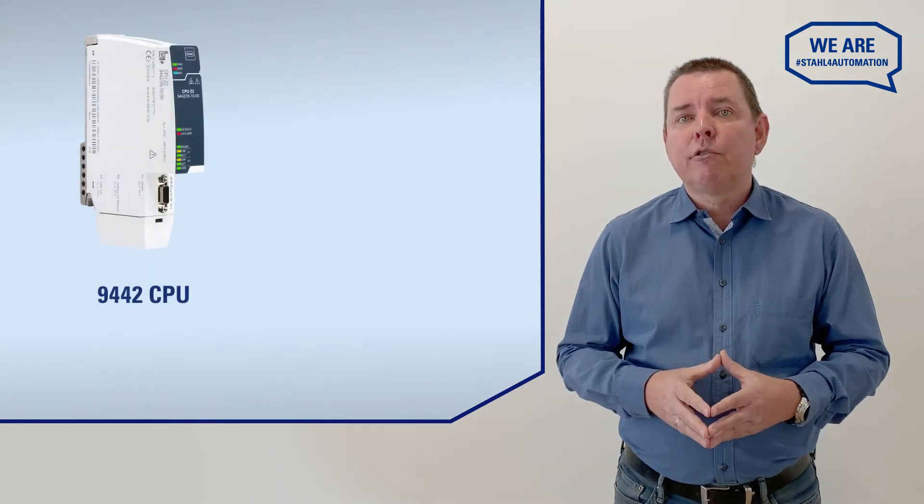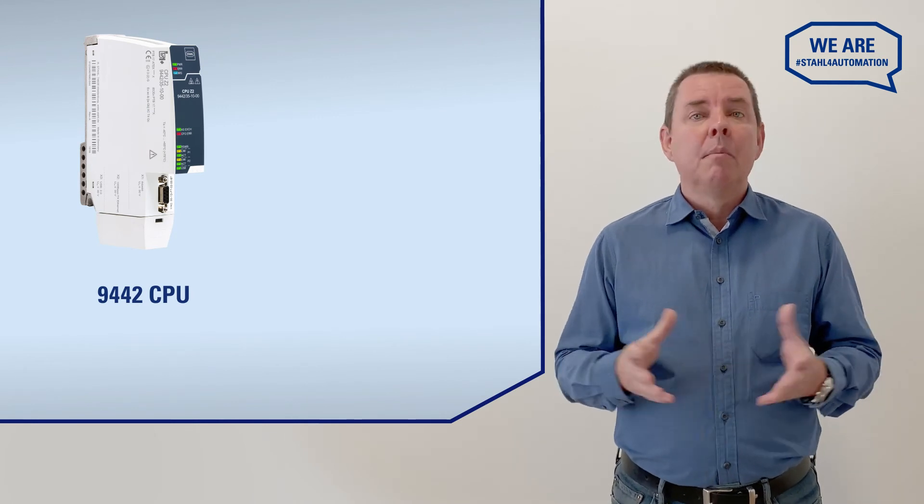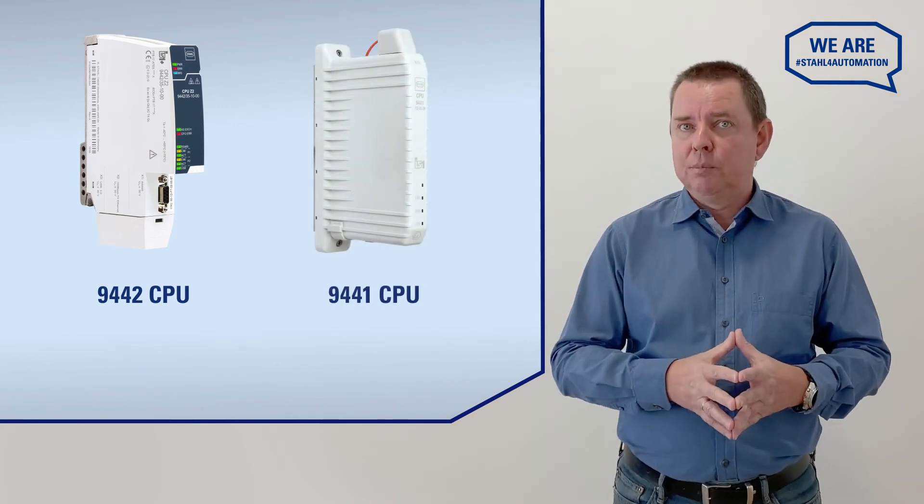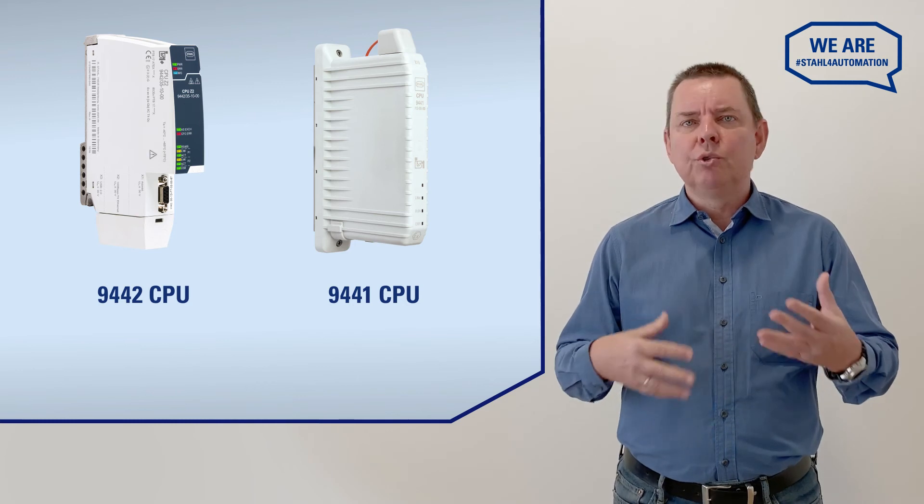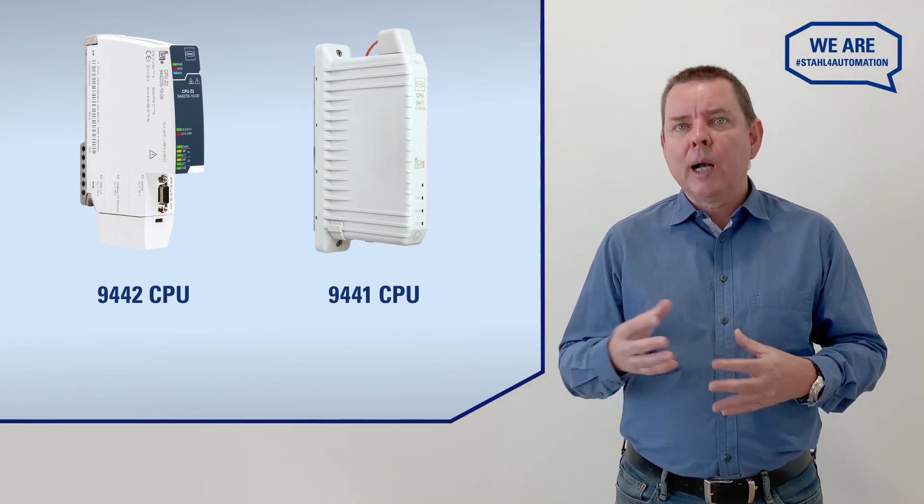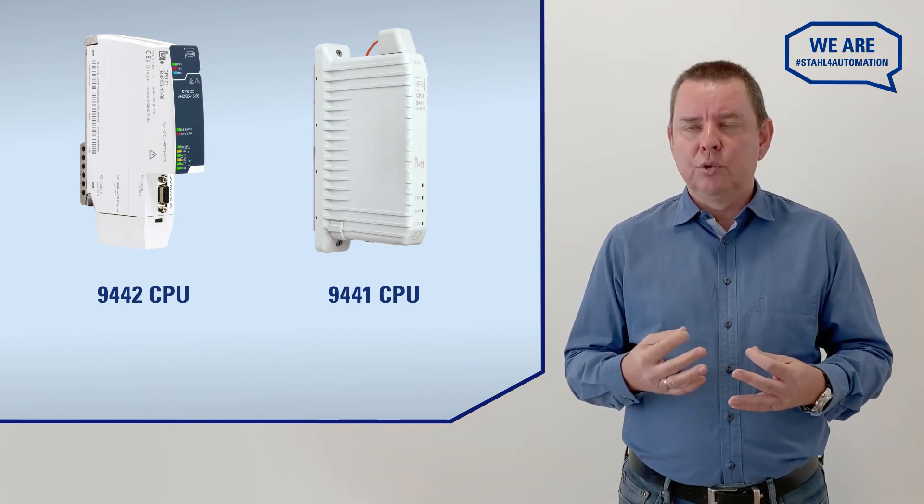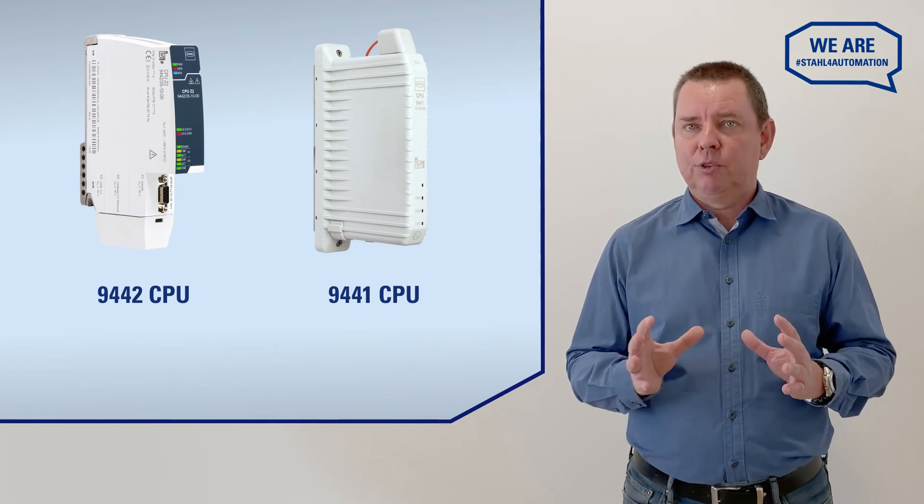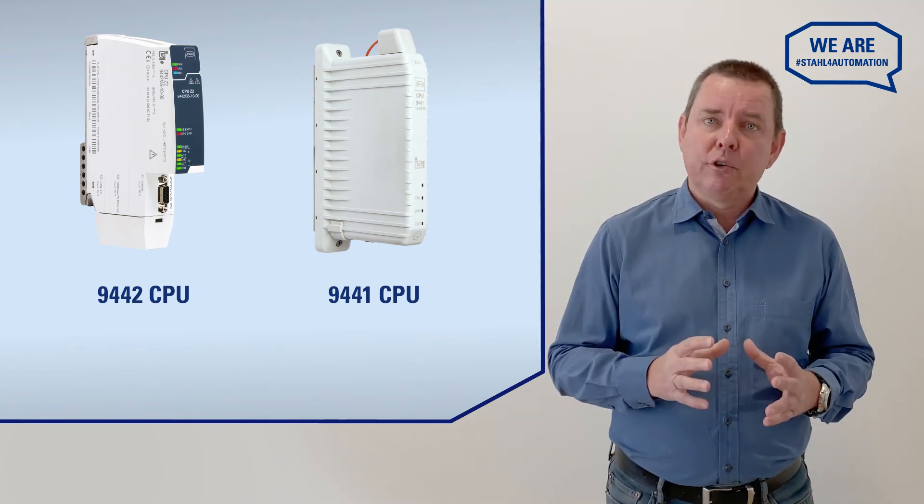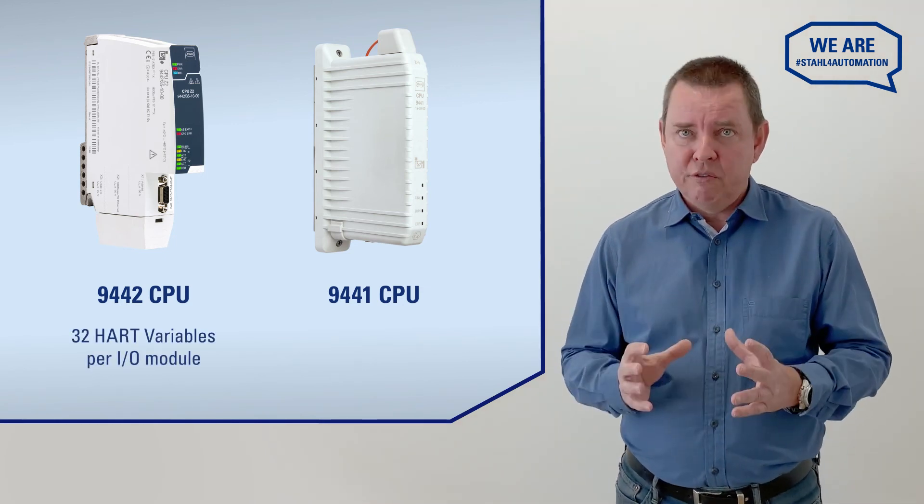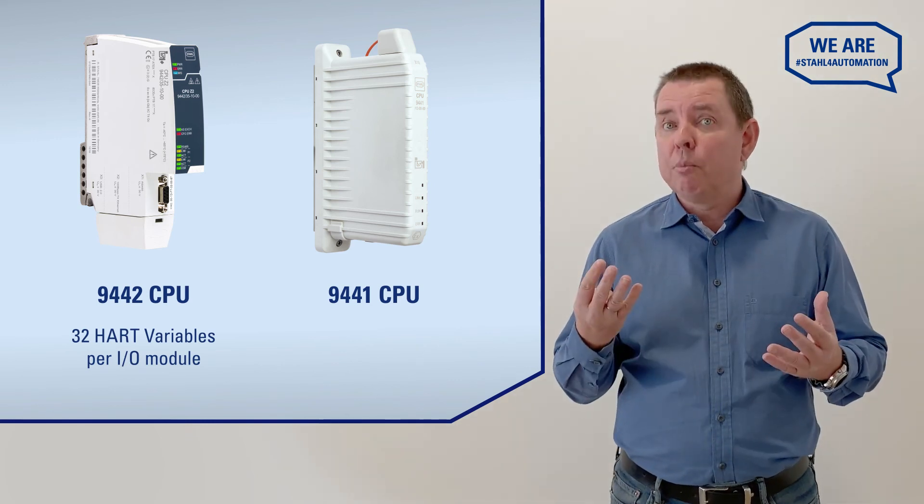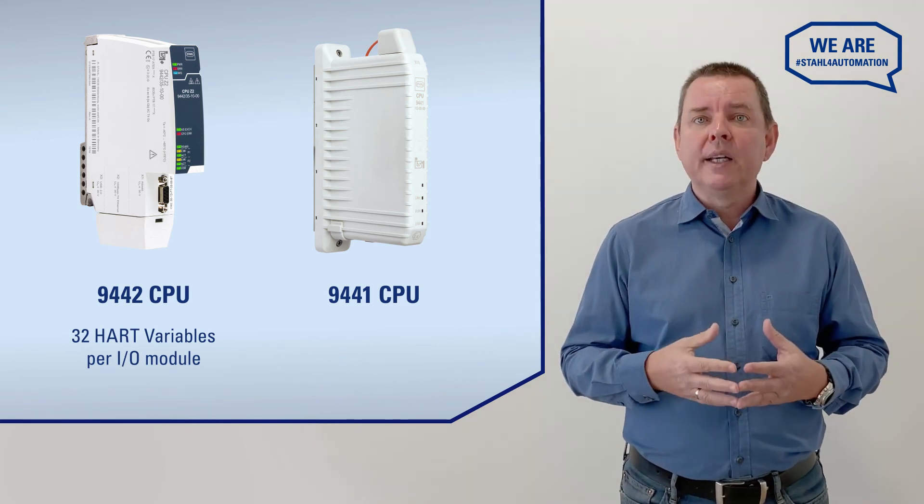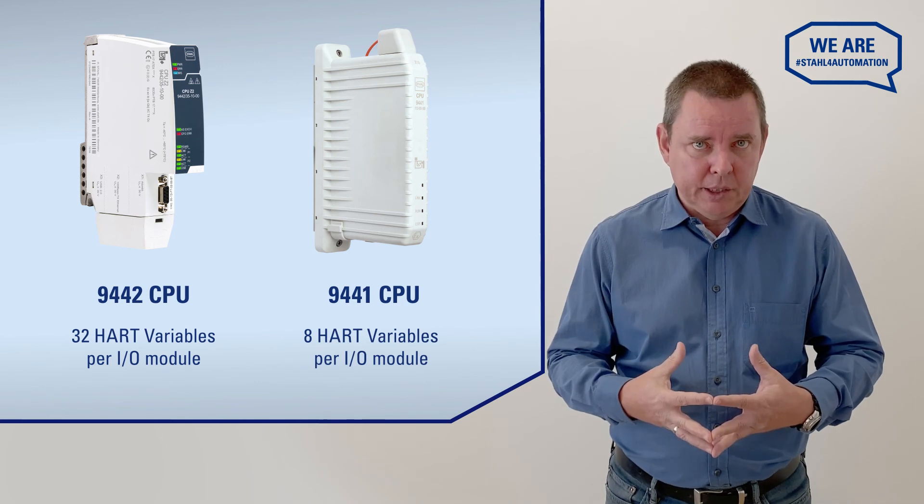We've used a 9442 CPU in our example, but you can tie 9441 CPUs into Rockwell by simply using the same process. When it comes to reading out your IO modules, the only major difference between them is that 9442 uses 32 variables for HART, that is 4 per loop, while 9441 can only map 8 HART variables.